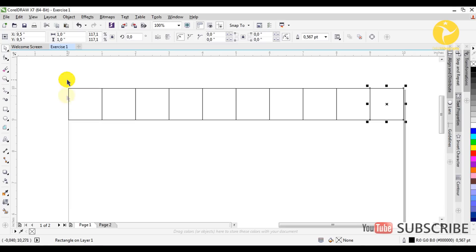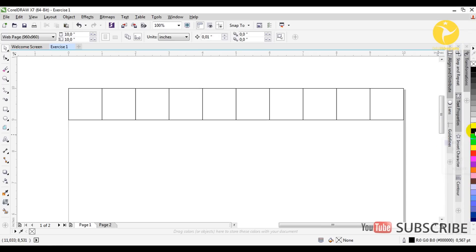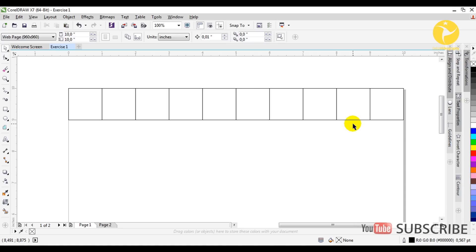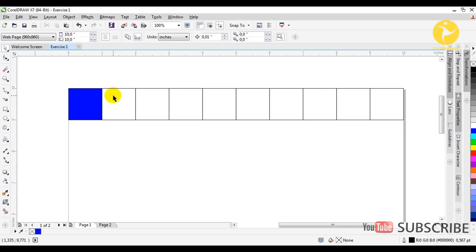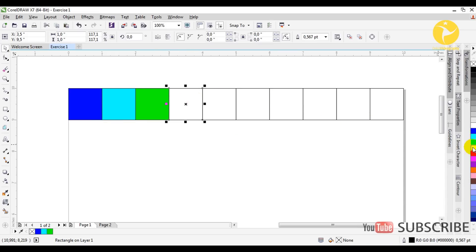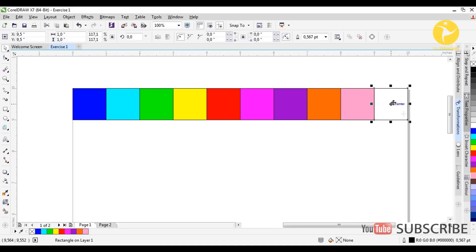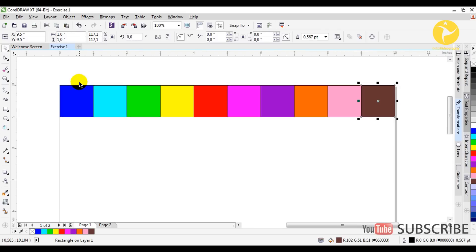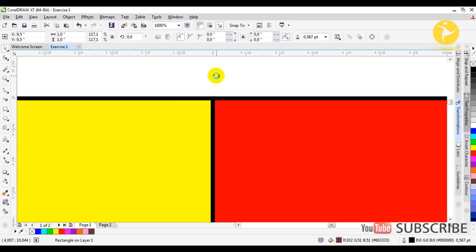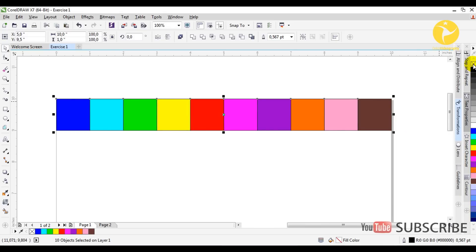We are going to fill them with color. We have the color palette here and there are two options: the first is to drag the color directly to the element, or you can select the element first and then go to the palette and choose your color. We repeat this to fill the entire first row. We have an outline here, so we need to remove it by selecting all and then going to the palette, right-clicking on the no-color option, and the outline disappears.